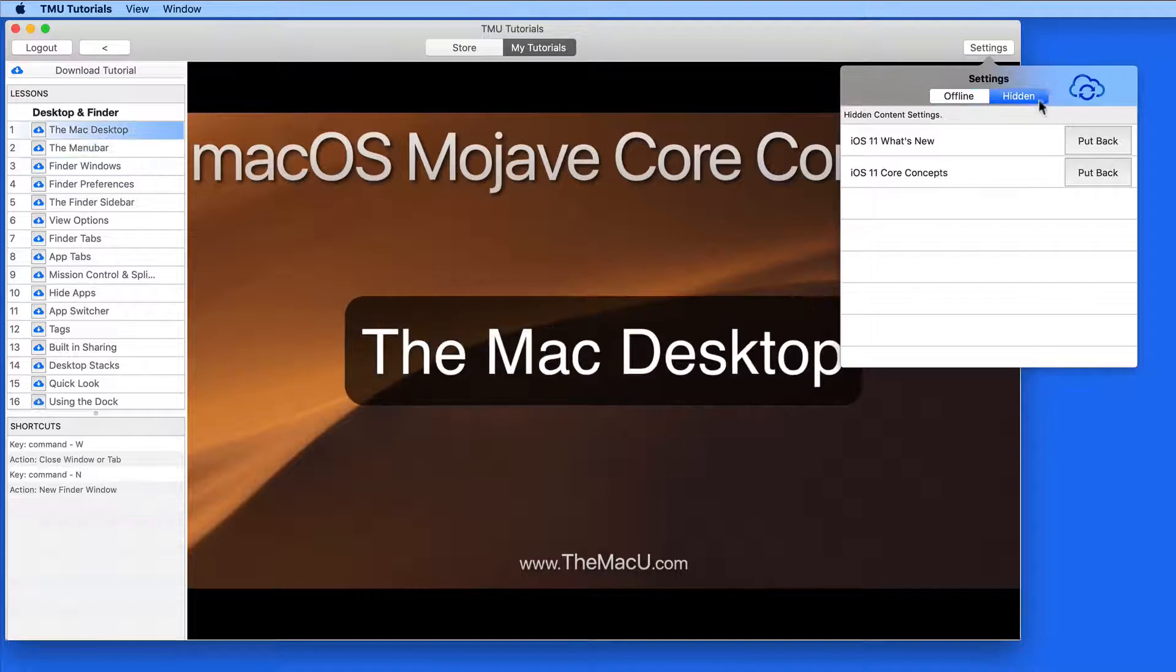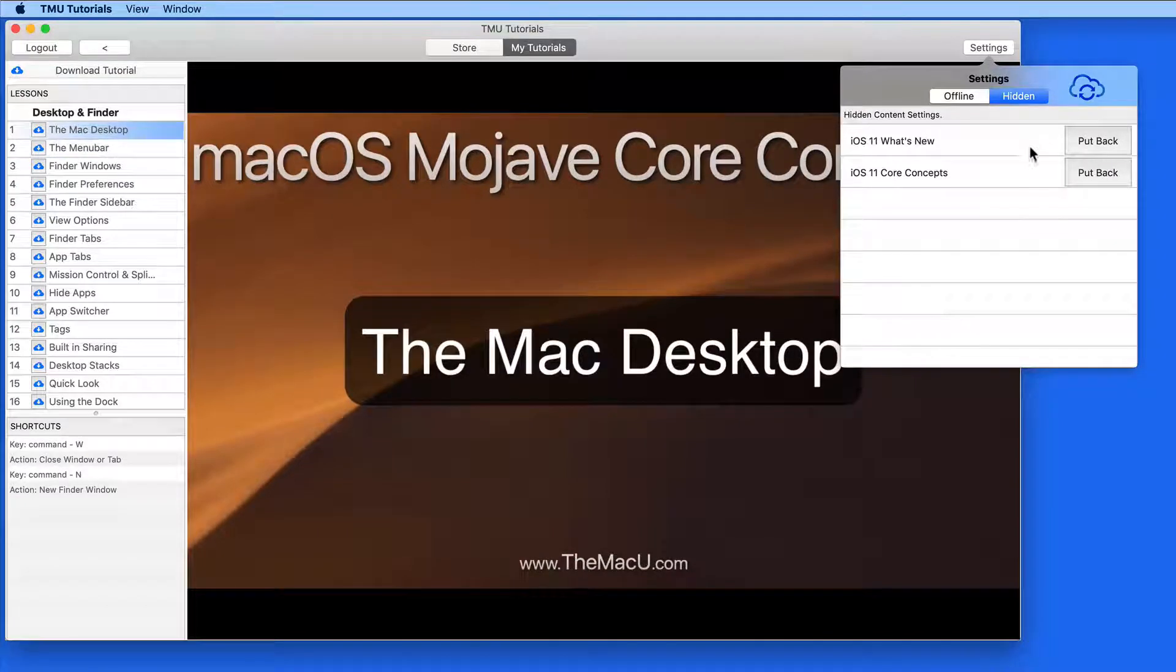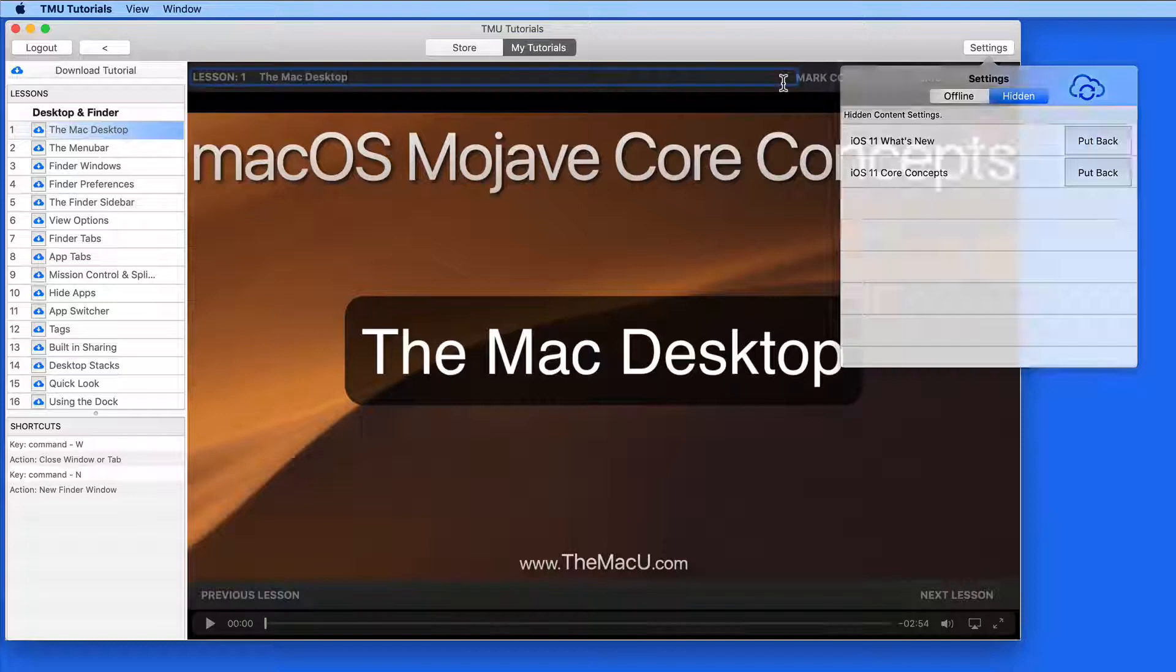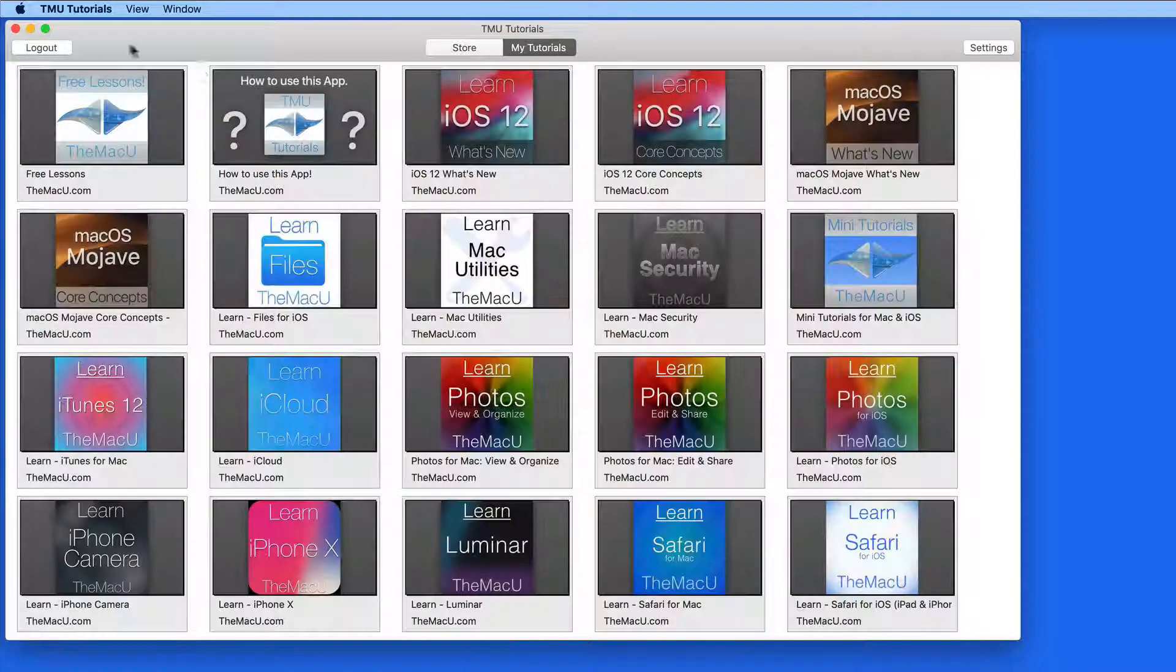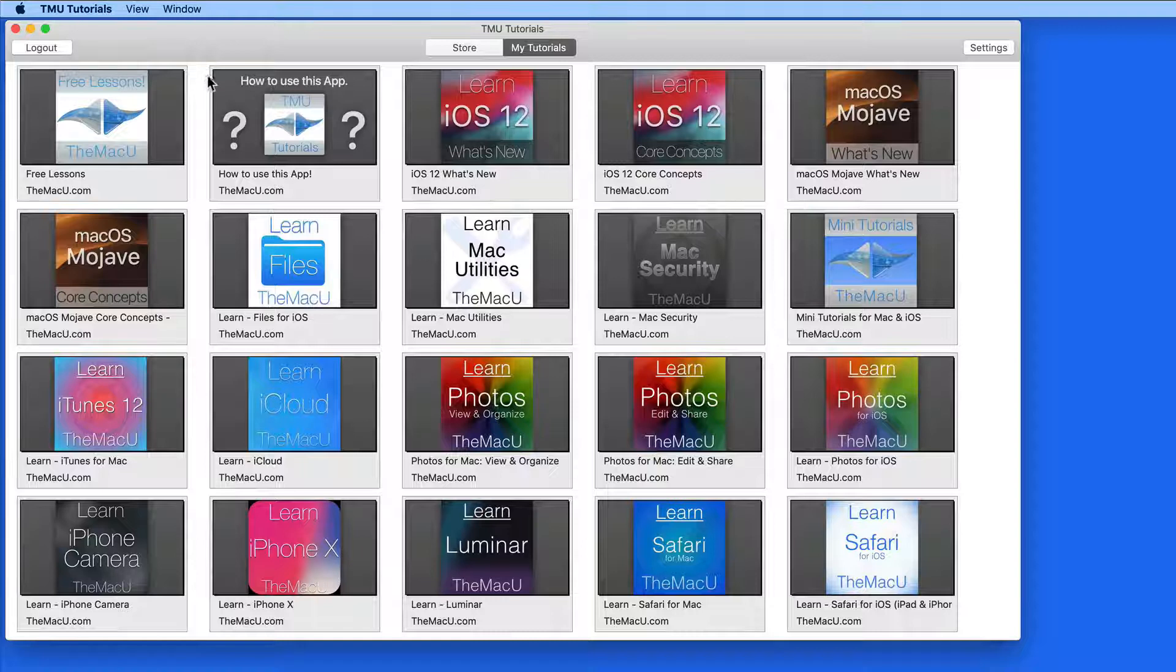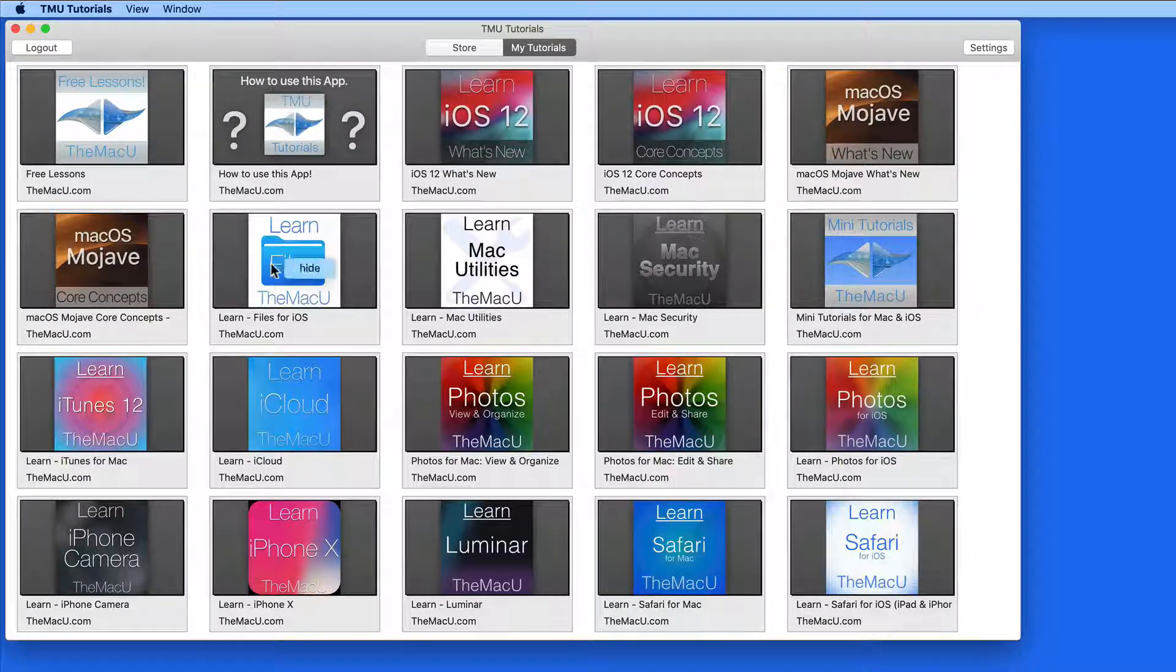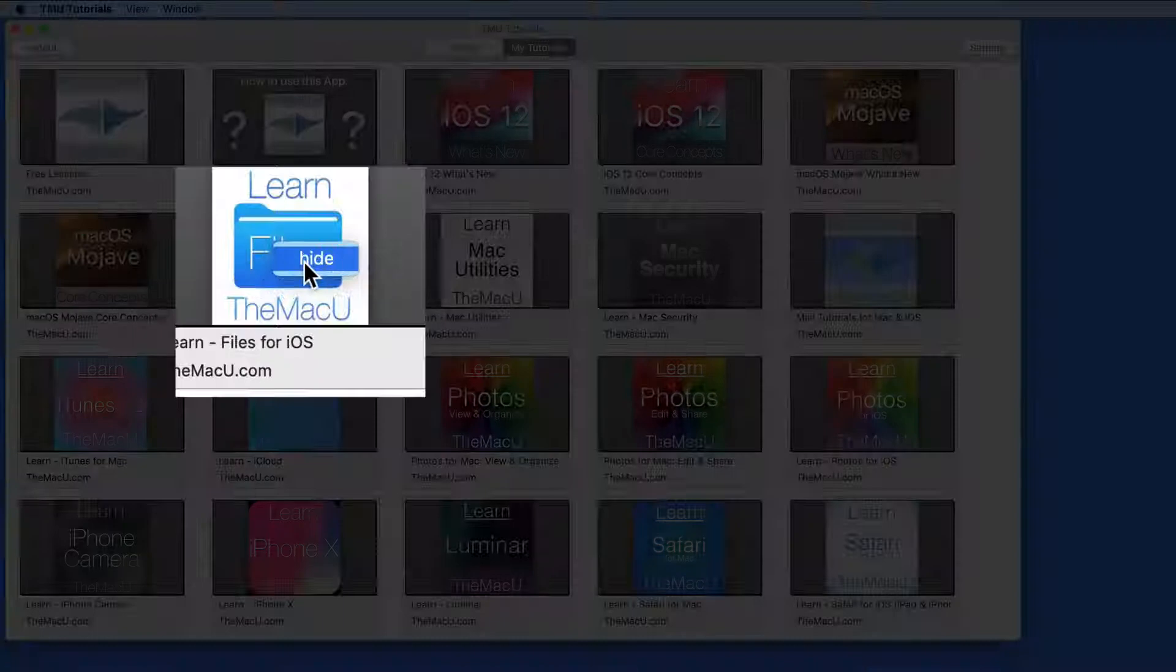Notice that we also have a hidden tab that currently contains two older tutorials that I no longer need in the My Tutorials section. To hide a tutorial, just right or control click on it and choose Hide.